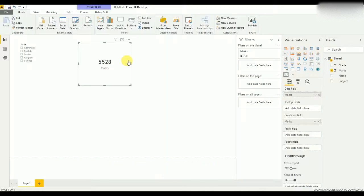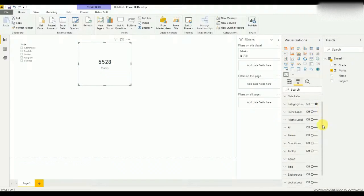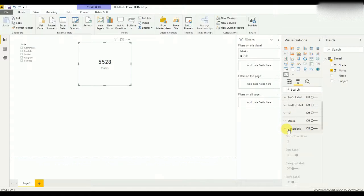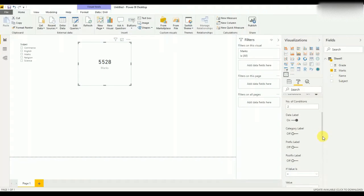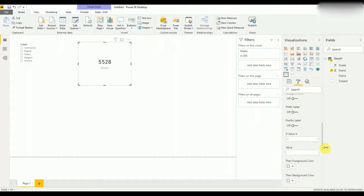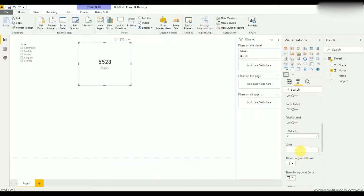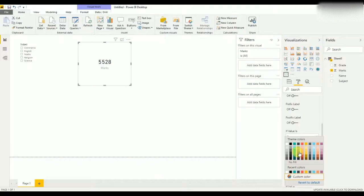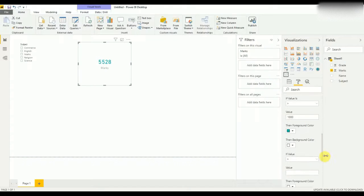For that, I need to select this one, select format, and then we have to add the condition as I mentioned. So first condition—I will keep it to two, but we can add more conditions. If the total marks are above thousand, then the foreground color I'll set as green.